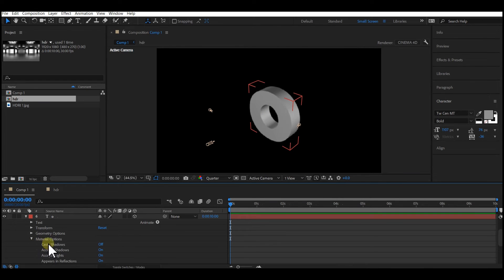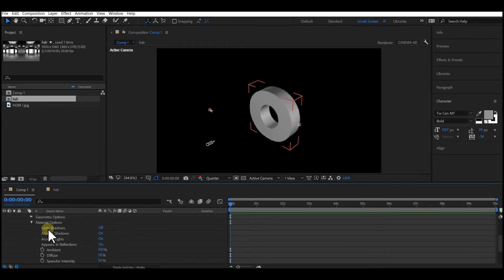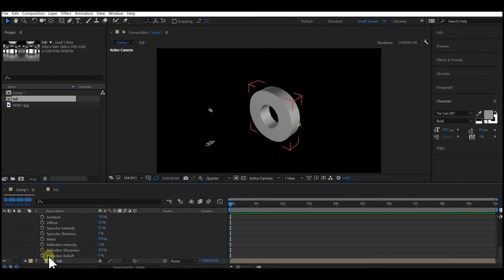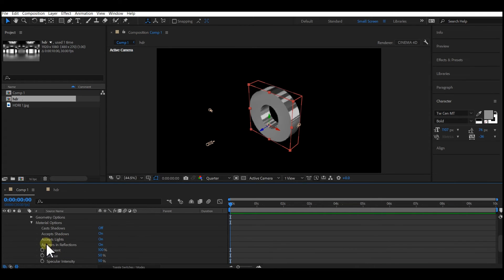Expand your 3D text right here and go to material options. Go to reflection intensity and set that to 90. Then go to cast shadow and turn that on.